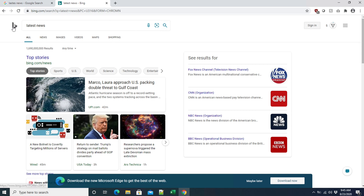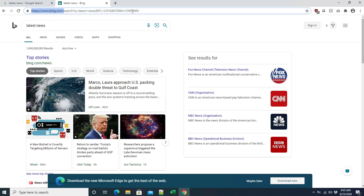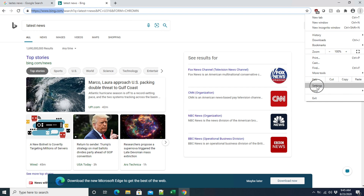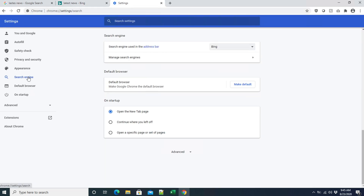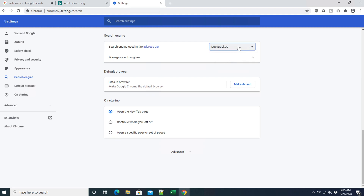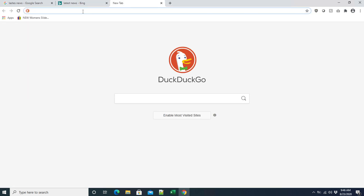If you want to change to DuckDuckGo — which I really like — you can do the same thing. Go to the three dots, then Settings, then choose Search Engine from the left menu. You'll see the default is currently Bing. Click the dropdown and choose DuckDuckGo, then close it.